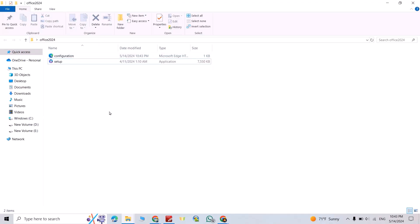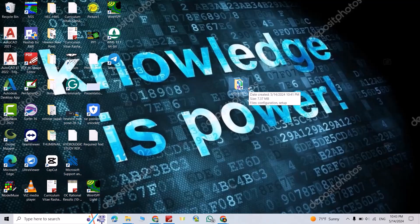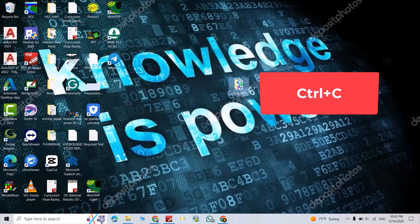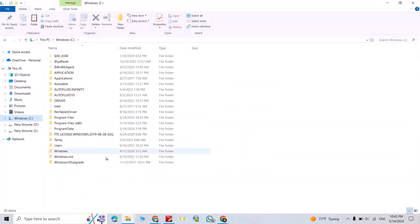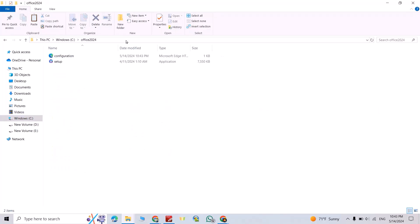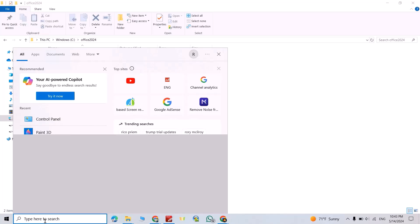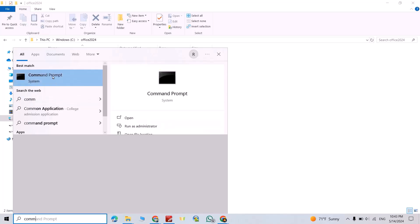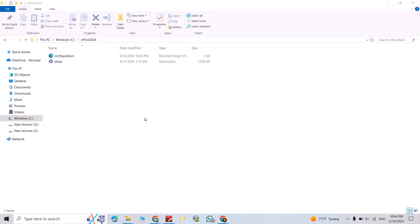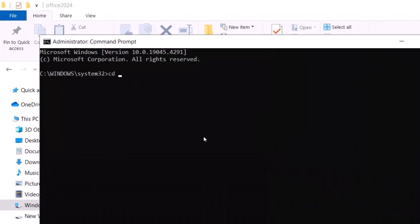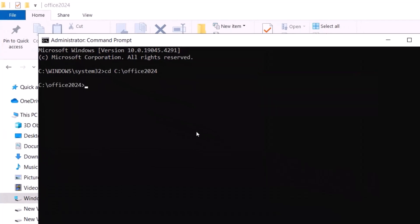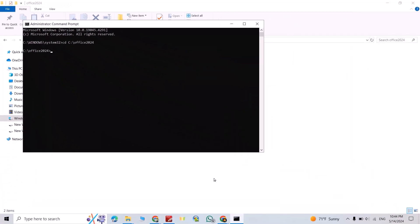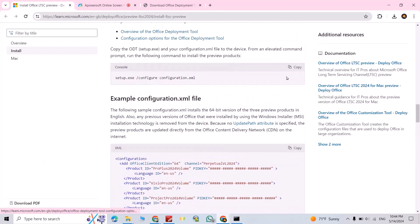Close it. Select the folder, Ctrl+C, take it to D drive, Ctrl+V. Now open it. Right click, run as administrator. Yes. Type CD space, then Ctrl+V, enter. Now from article we have a command, copy this command.